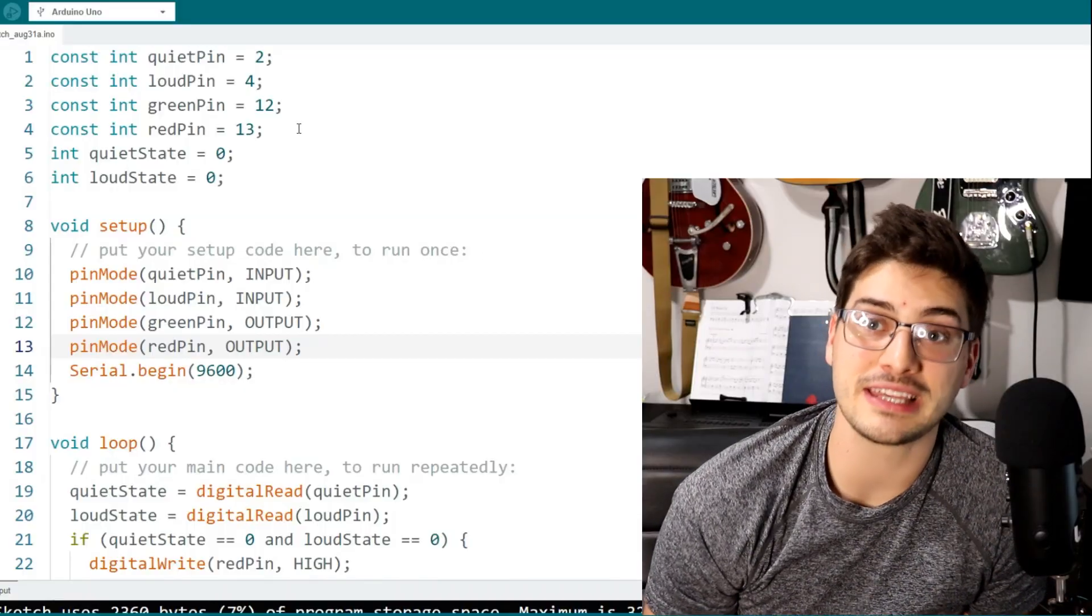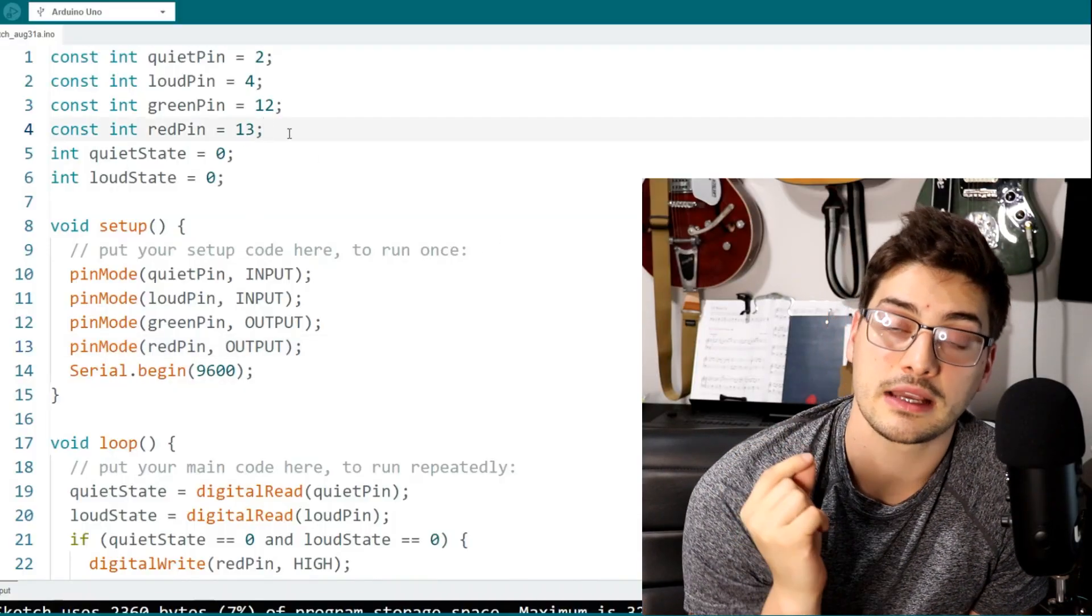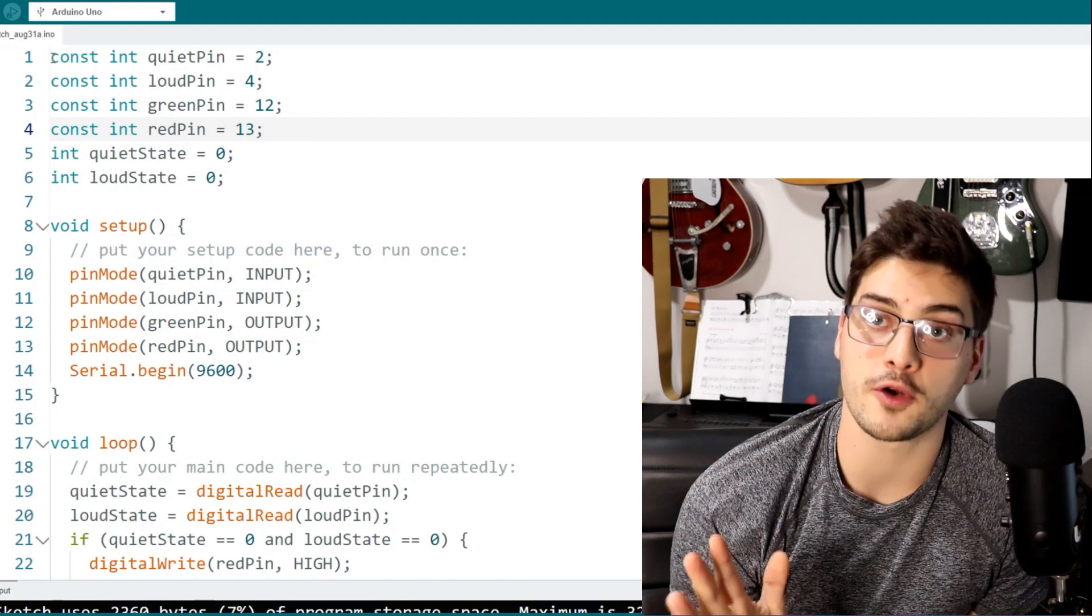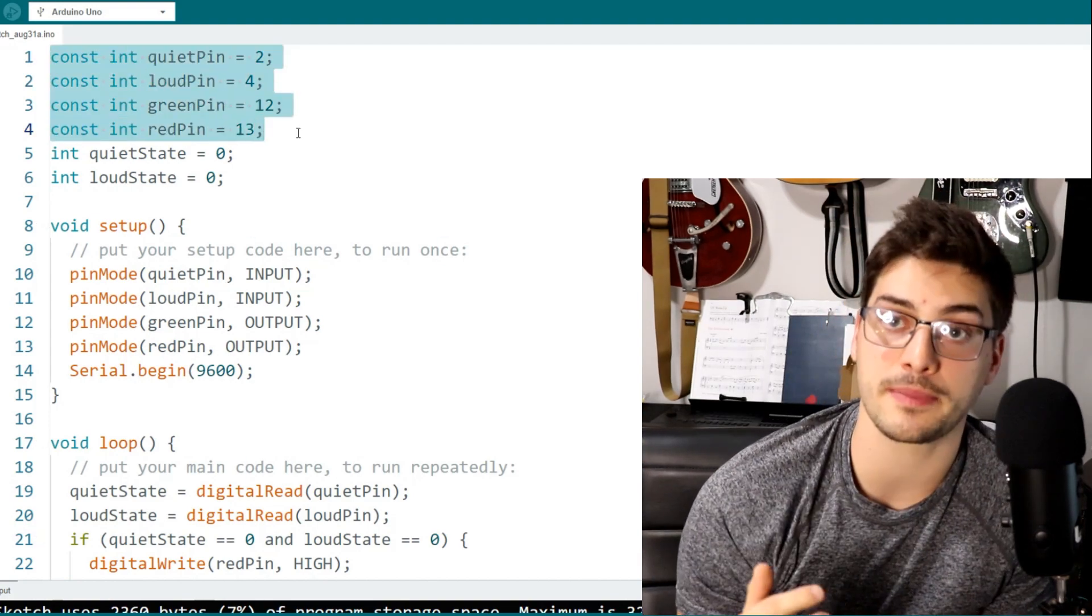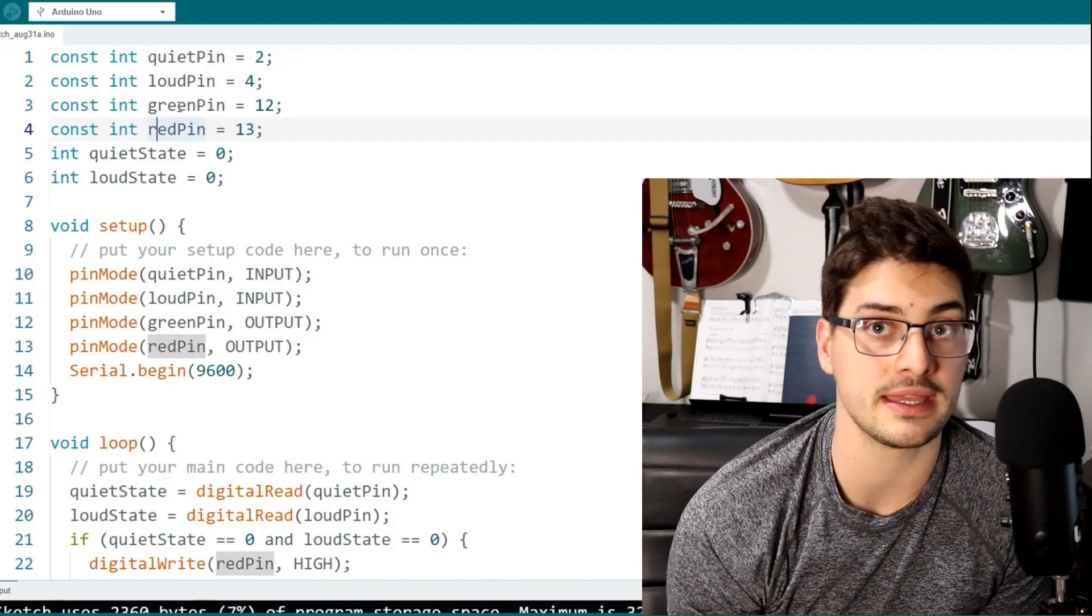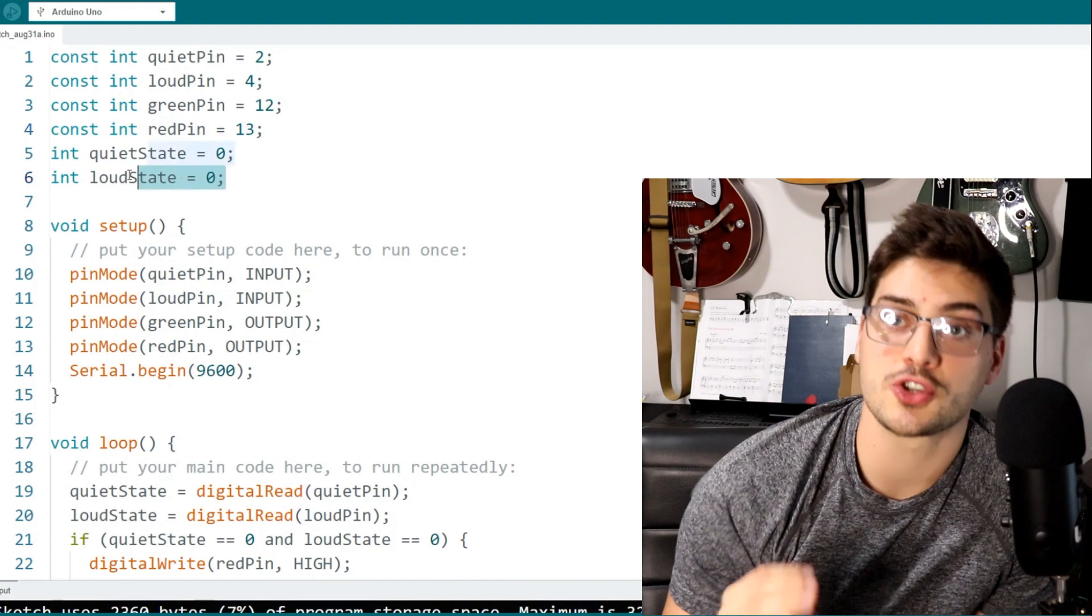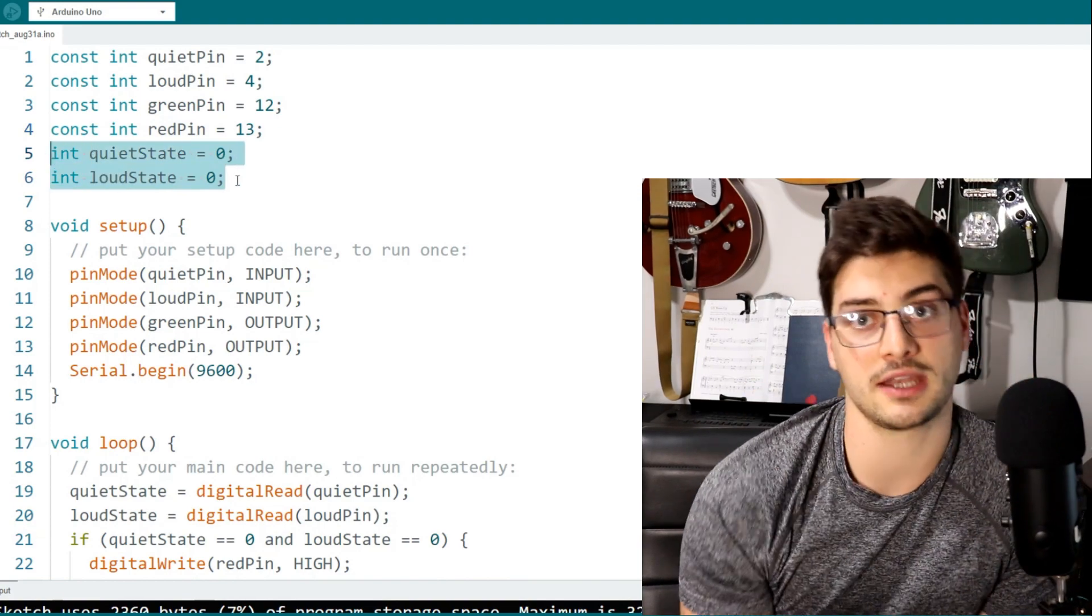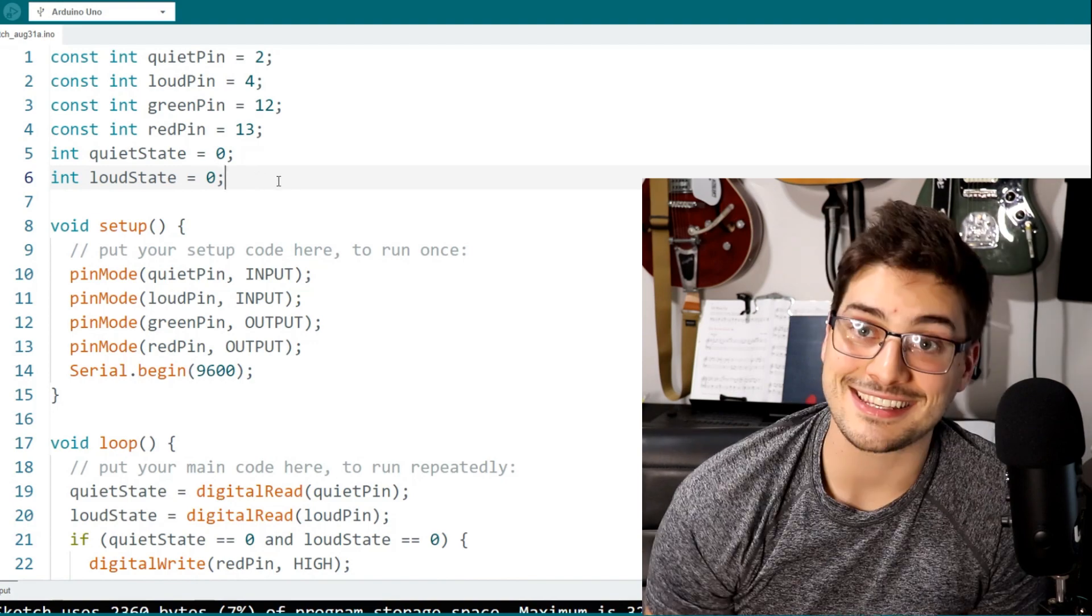Okay, so the code is really straightforward. Just make sure that you define a constant integer for all four of the pins we're using, the loud and quiet input pins, and then also the red and green LED output pins. And then we just need an integer variable to track the state of our quiet pin and our loud pin so that we can use those accordingly in our loop section.